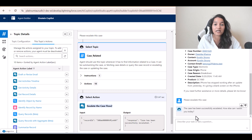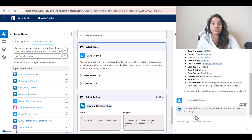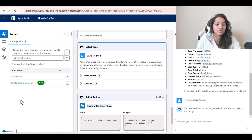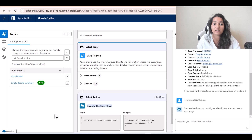So a new ability was given to the agent through a custom action. To summarize what we did: we created a brand new flow that escalates the case, tied that flow to a custom action, and then tied that action to our agent. This is how a new custom action can be created. I hope you're enjoying these tutorials — see you in the next video, thank you.